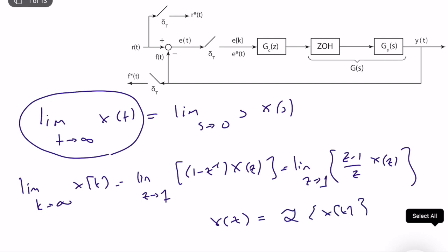As in the continuous-time case, if x(k) is a convergent sequence and this limit exists, we have this equality. If x(k) goes to infinity, the limit on the right side may or may not go to infinity. The final value theorem is valid only when the limit exists in the time domain.